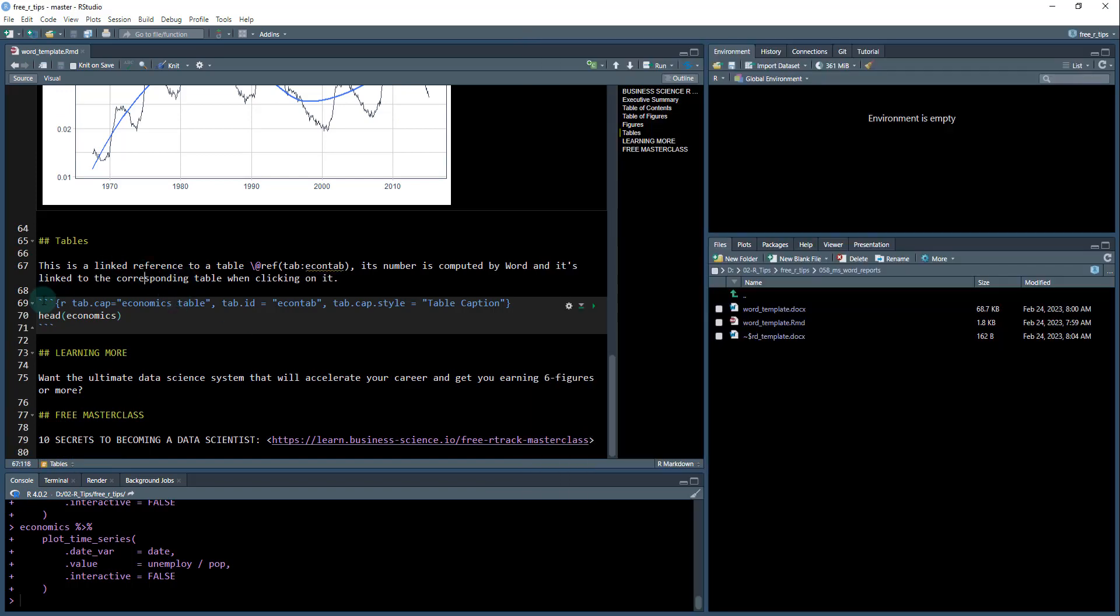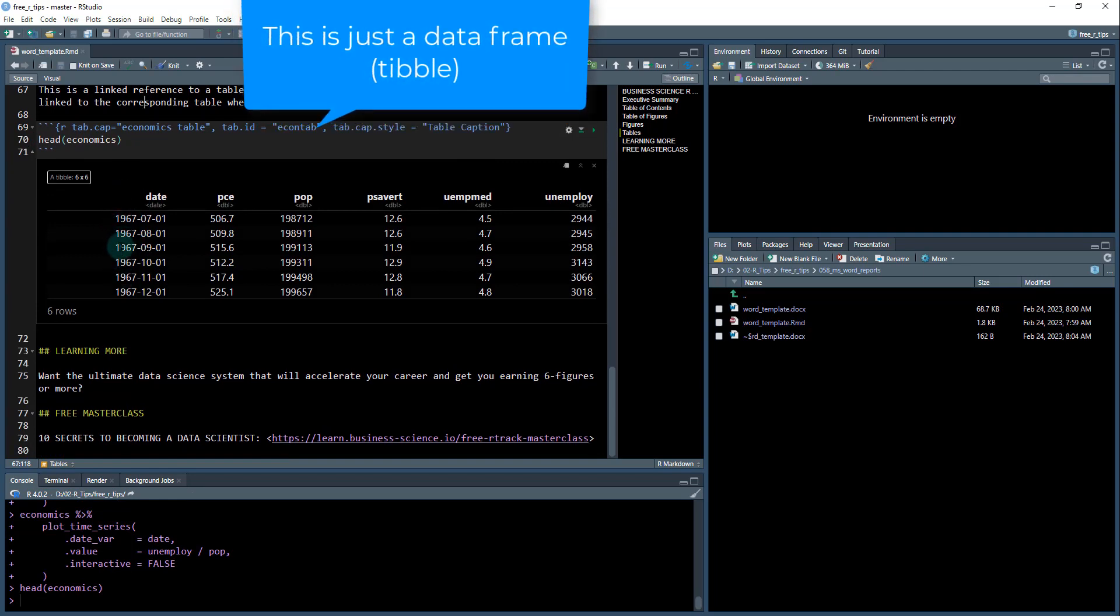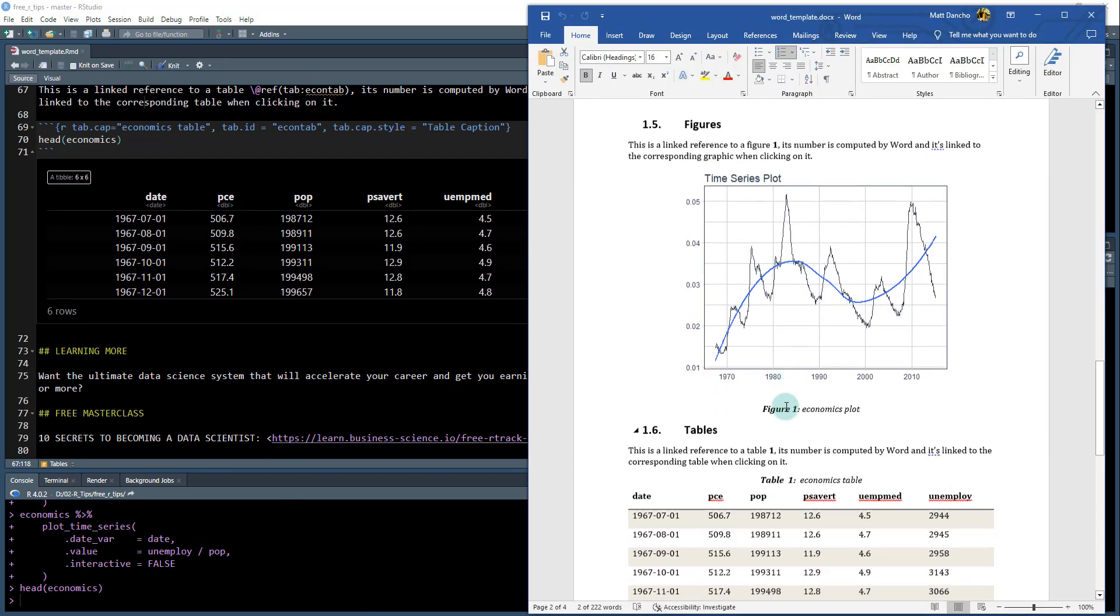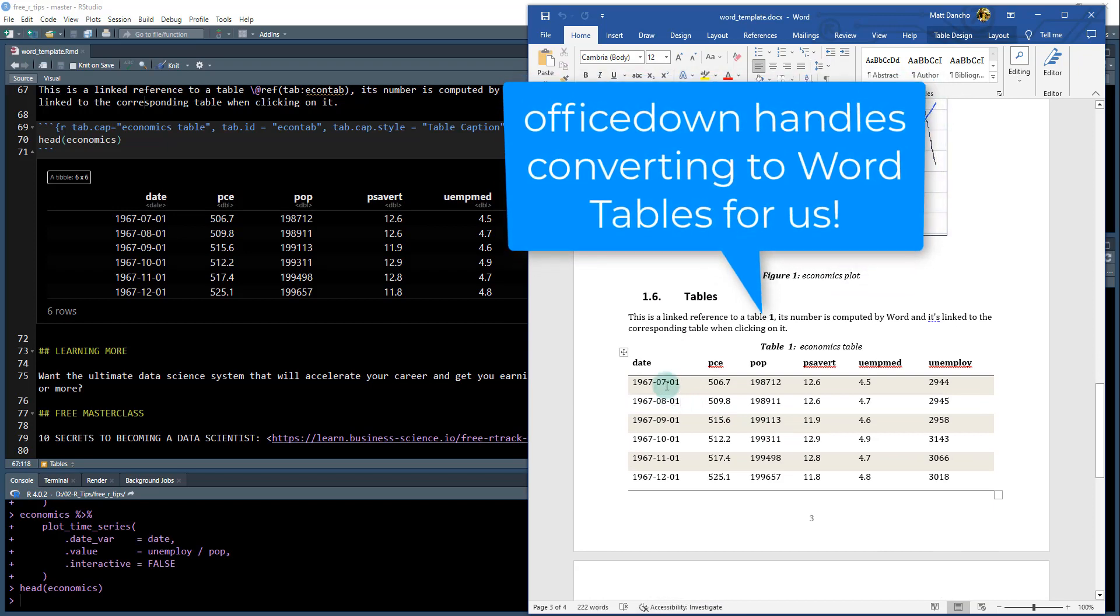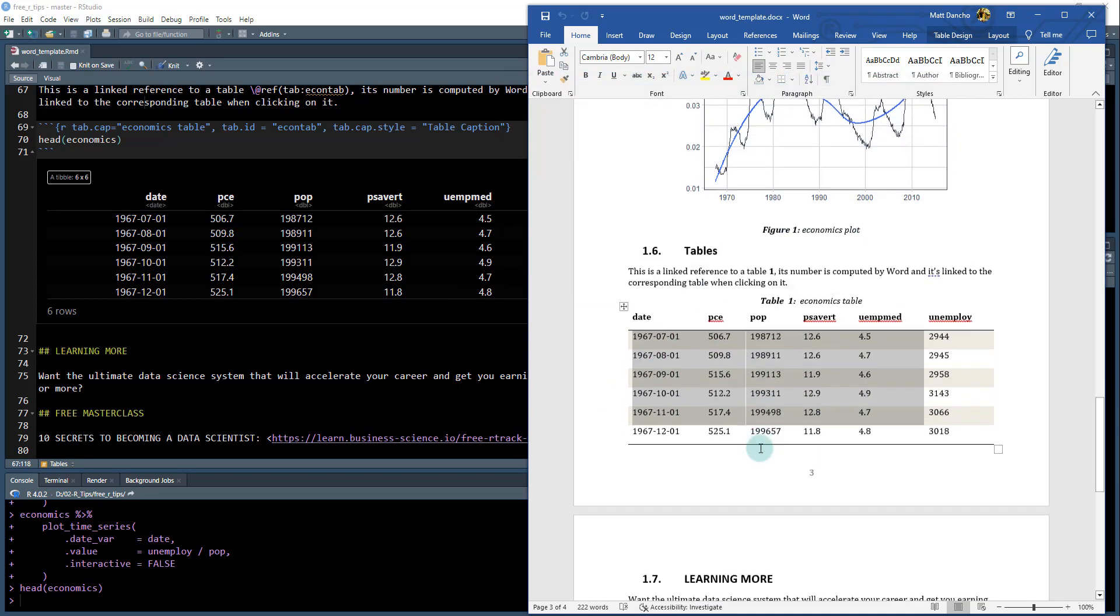Same thing with the tables. I'm just putting a table in here and I'll run that. I'm just showing the first, looks like six rows here. It's just the head of the economics table. And so any tables, if I go to my word document are going to show up like word tables. And this is pretty cool. So the formatting looks really nice.